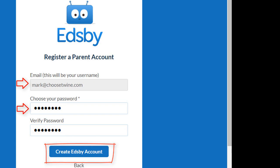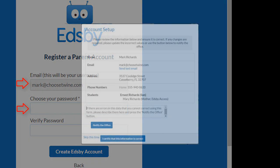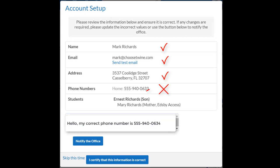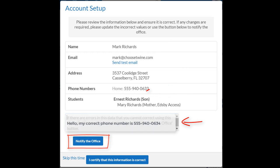The first time you log in, Edsby will present you with information to check and verify. If you see any errors, you should describe them in the text box provided and click to notify the office.